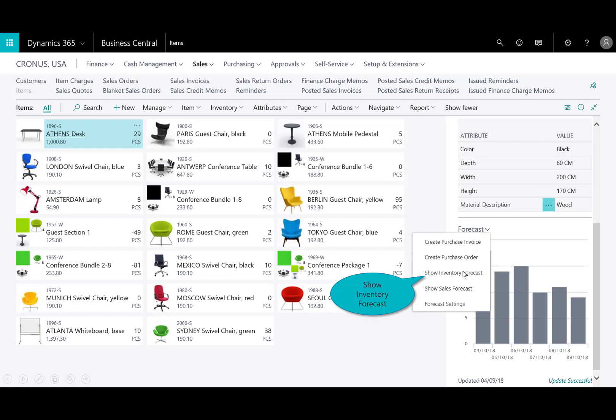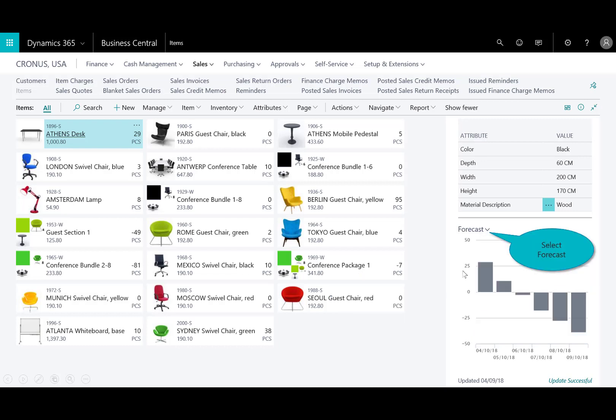Now, if I select the inventory forecast, it tells me a much different story. And in fact, I'm concerned because in two months, if we don't take action based on the current inventory demands, we'll be short and I'll need to create an invoice and supply, right?